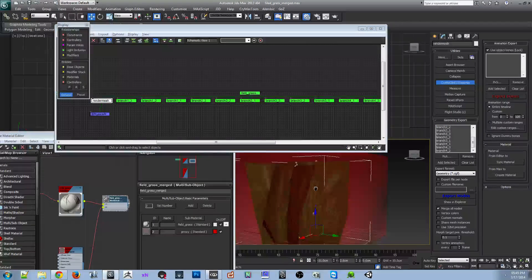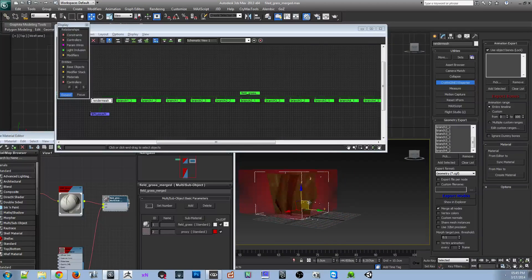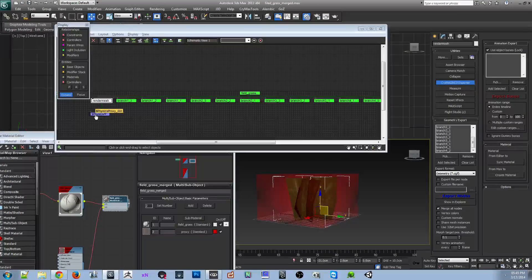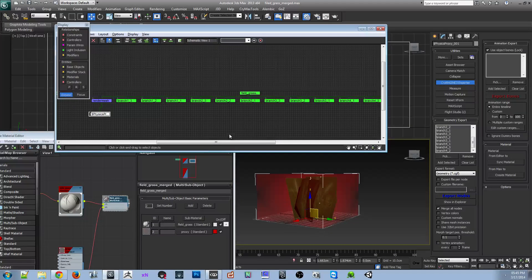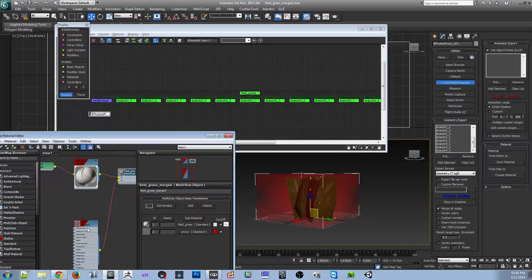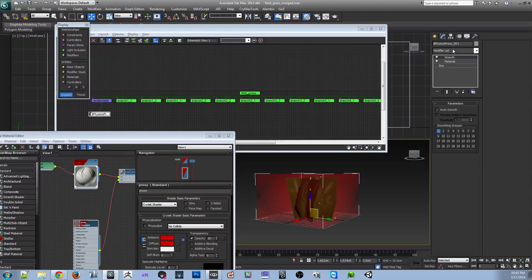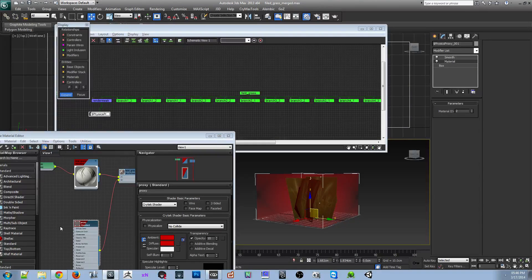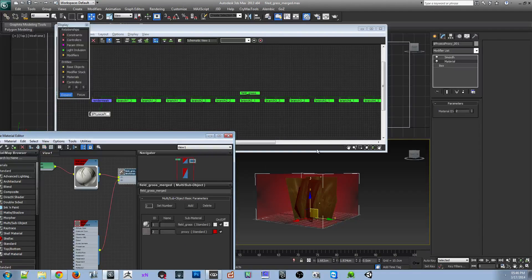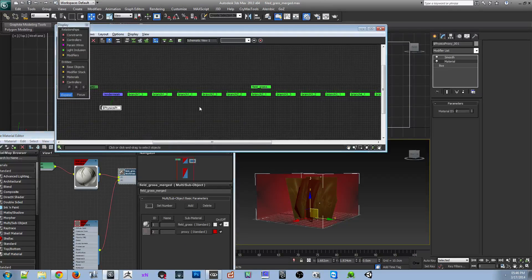Then you've got your render mesh, which is just the actual piece here, and the physics proxy. The physics proxy needs to be set up like this — it's set to no collide and it's a Crytek shader. With that I have its name, physics_proxy_01. It's got one smoothing group, and the material ID is set to number 2, so it uses the second one.